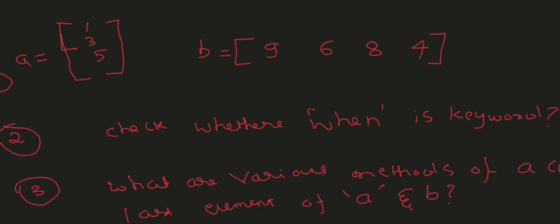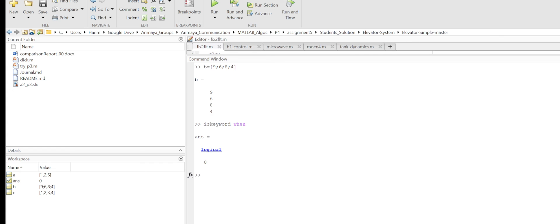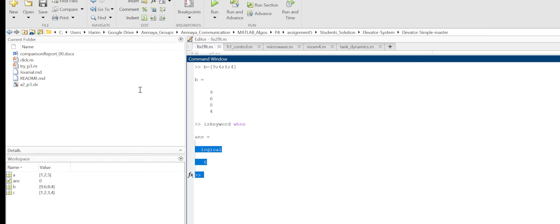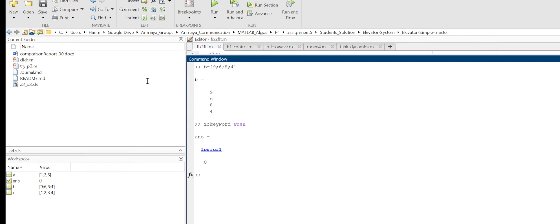I think in VHDL or Verilog we have 'when', but in MATLAB it is not. Hope this is clear for everyone - 'when' is not a keyword. I have to use iskeyword and it will display logical 0.